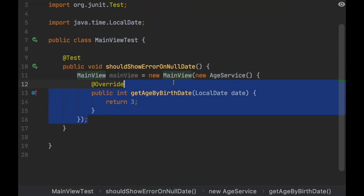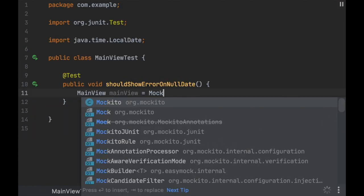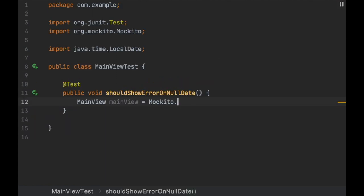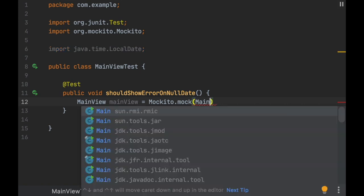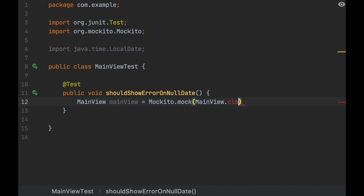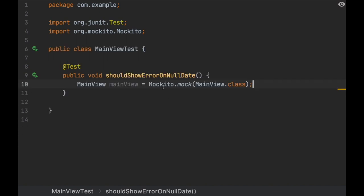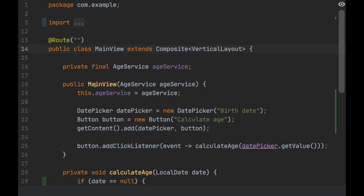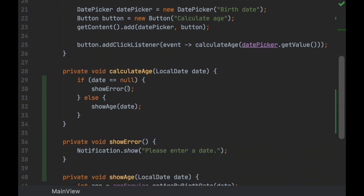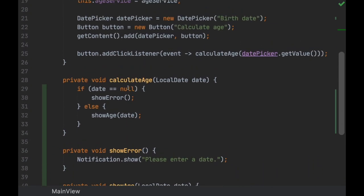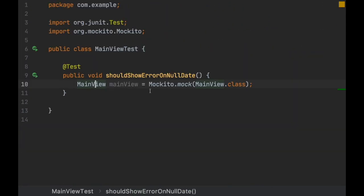Mockito allows us to create a mock. A mock is a class that has the same shape as MainView but it's not actually that class. As you can see, we can assign it to a MainView object, but it really is not executing this code.